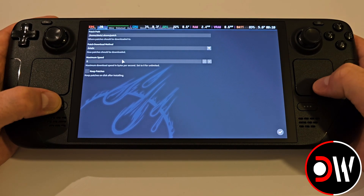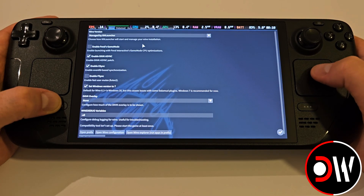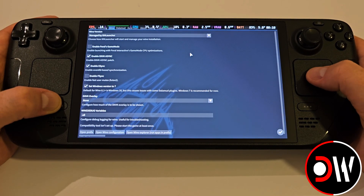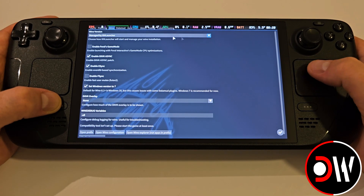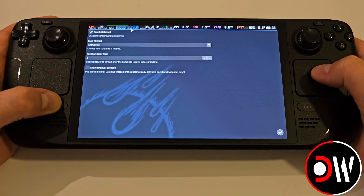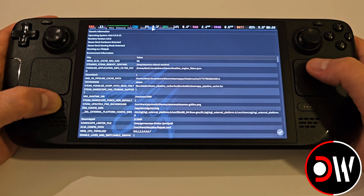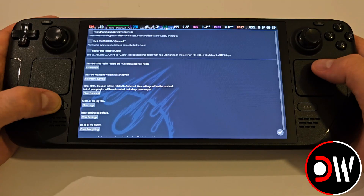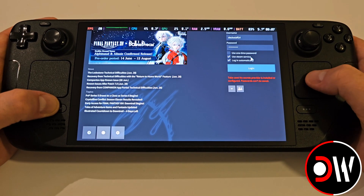Let's quickly go through XIV Launcher's settings, just to familiarise ourselves with where our game install and config is located. I'll be showing you later exactly where this is in desktop mode, just in case we ever need it. I recommend leaving all these settings in the XIV Launcher as they are, unless you know what you're doing after reading the XIV setup guide.